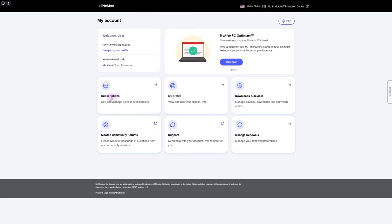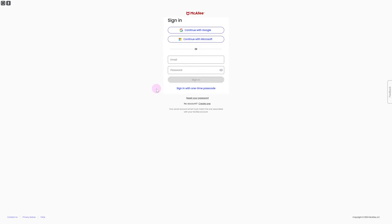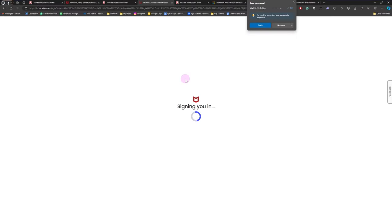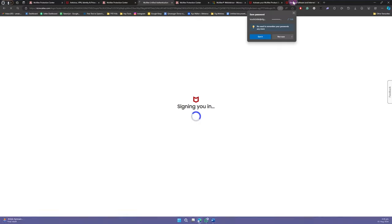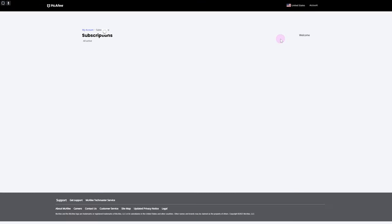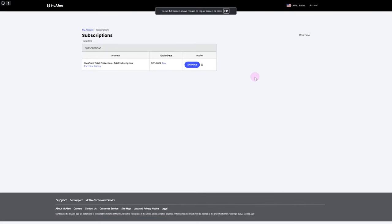Your account is basically the place from where you can easily extend or cancel subscriptions. You can see the Subscriptions tab in here — click on that. Once you click on that you will be asked to sign into your account. I'm going to be quickly entering my details in here and then click on Sign In.